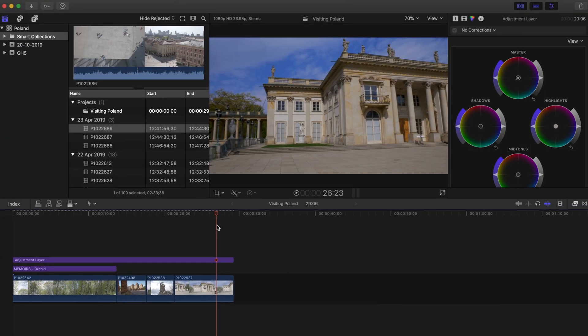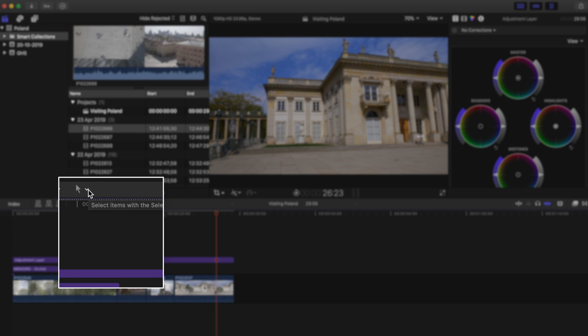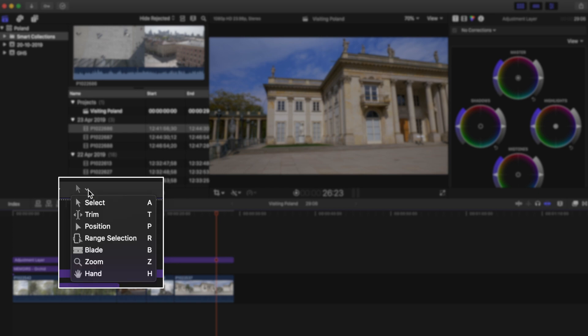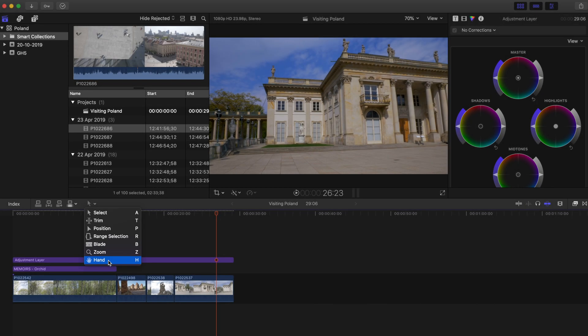Here we are in Final Cut Pro and this is a little project I've created in order to talk about the editing tools. The first thing we need to say is that to find your editing tools in Final Cut you need to click on this icon right here. All the editing tools you need are over here — you have seven tools and we're going to talk about all of them.